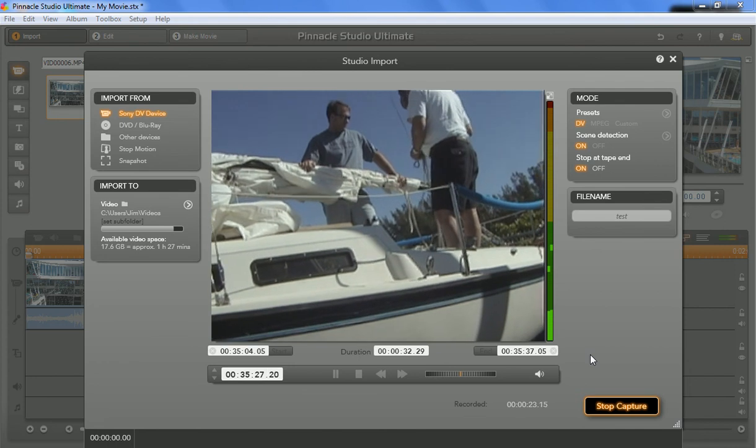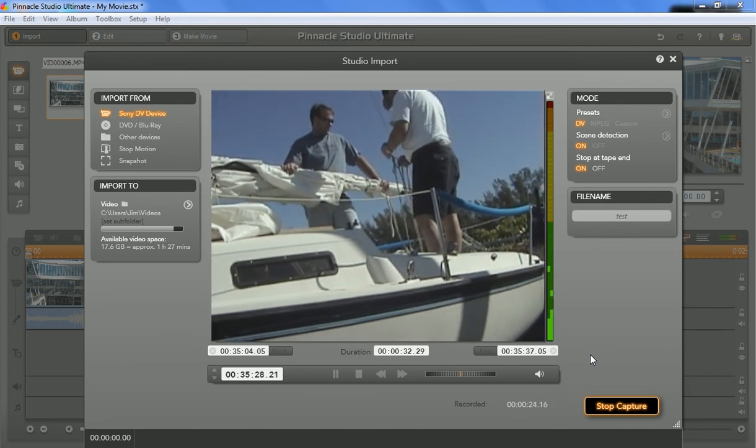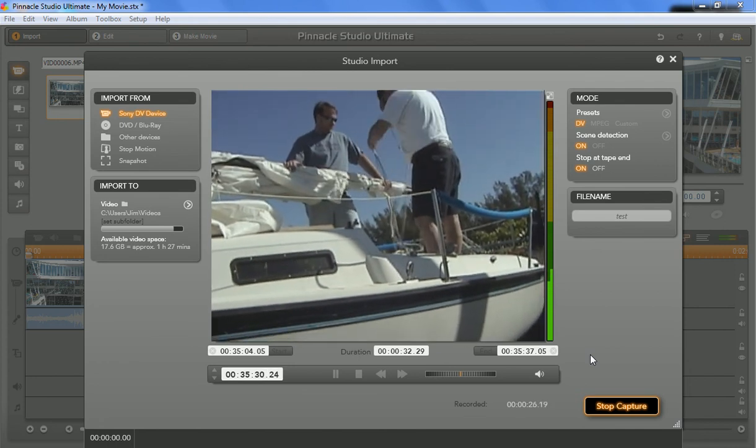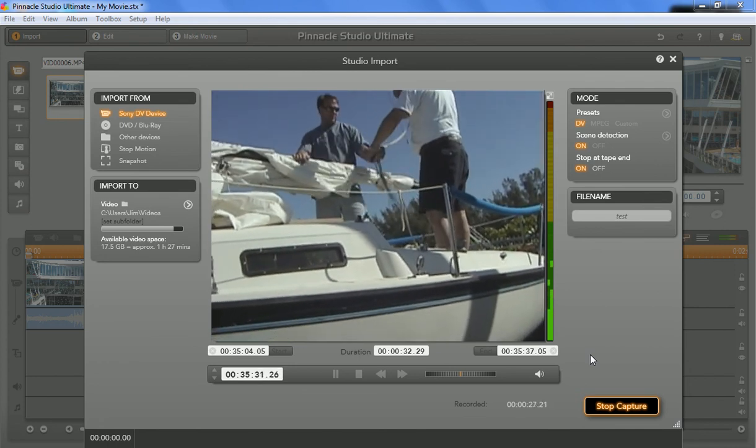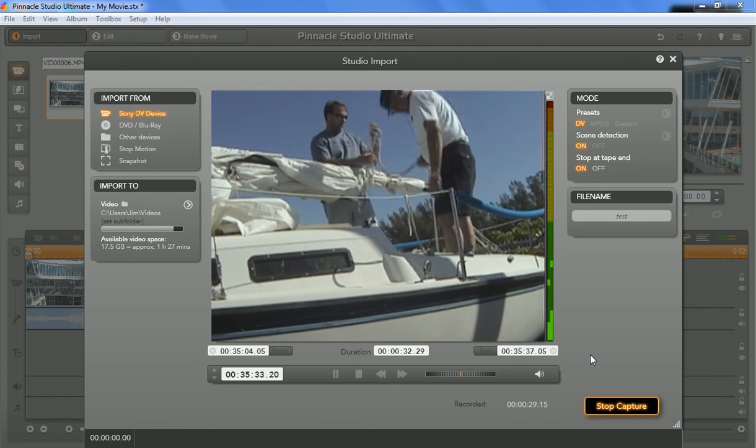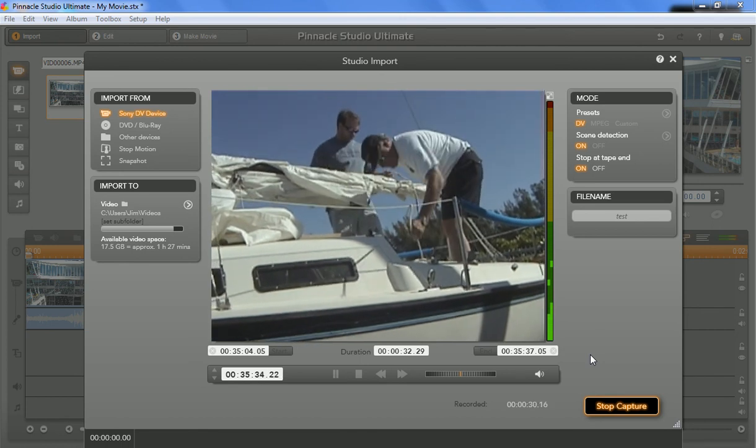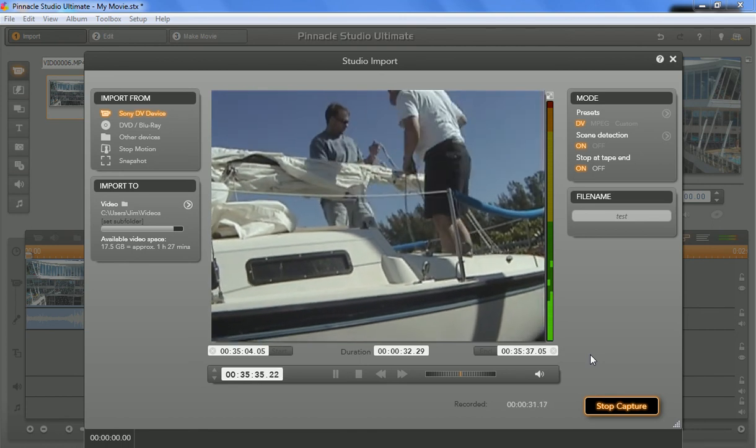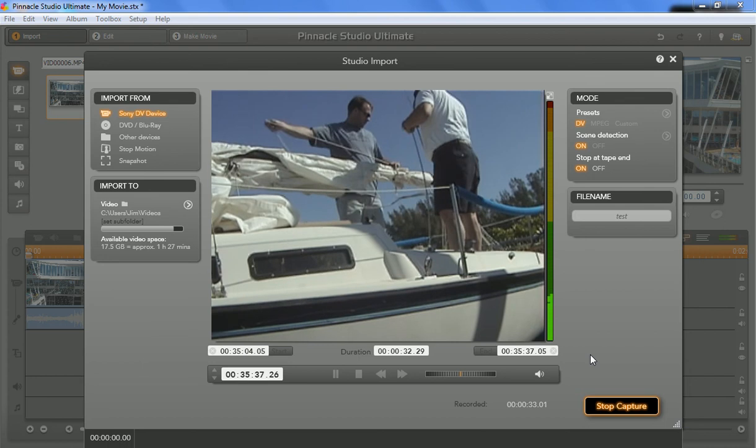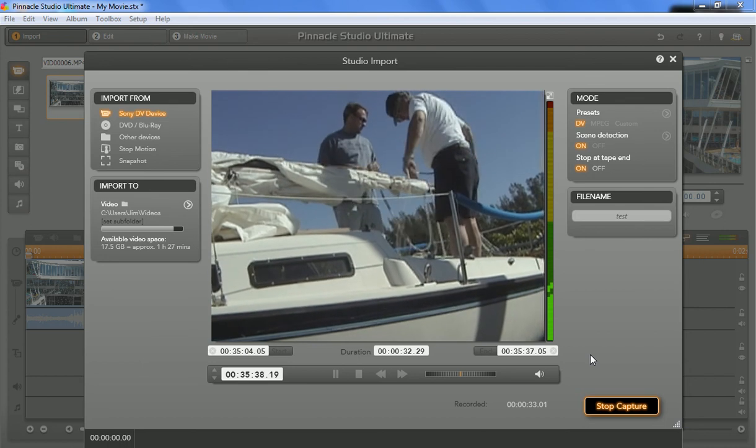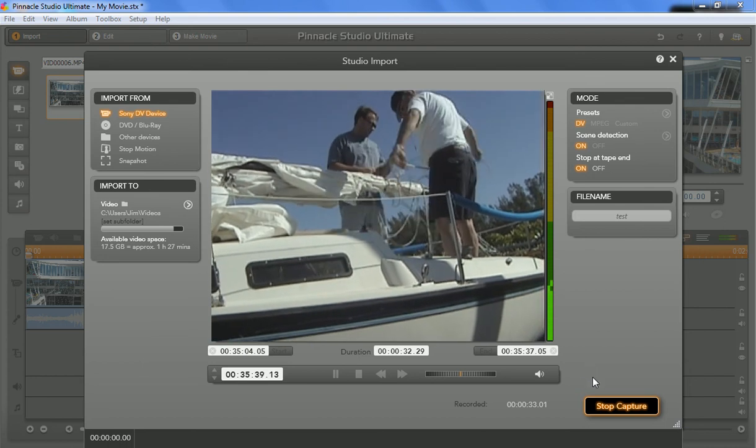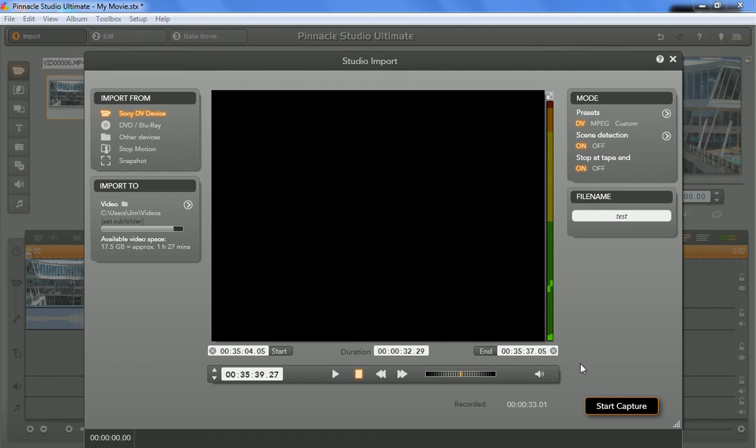Normally, I would go ahead and capture the entire tape. But in the interest of time and boring you guys to tears with all my whole video collection, I'm just going to do this 32-second piece and give you a good example. Okay, so there it did. It went from the start point to the end point and looks like it's complete.